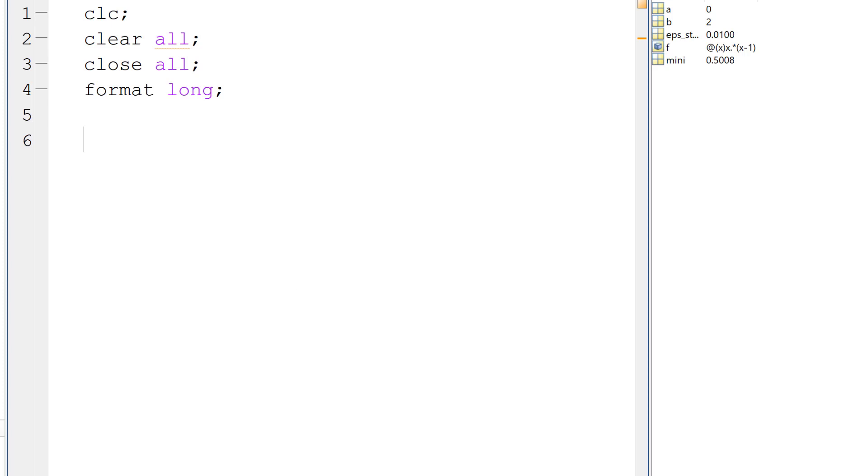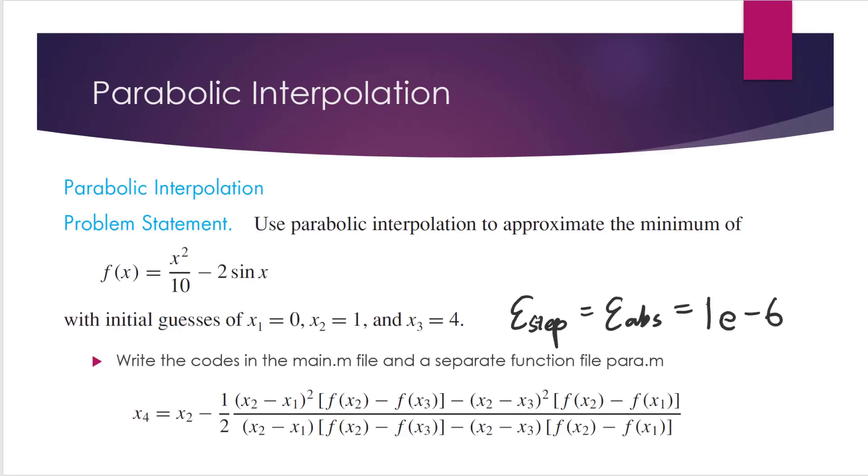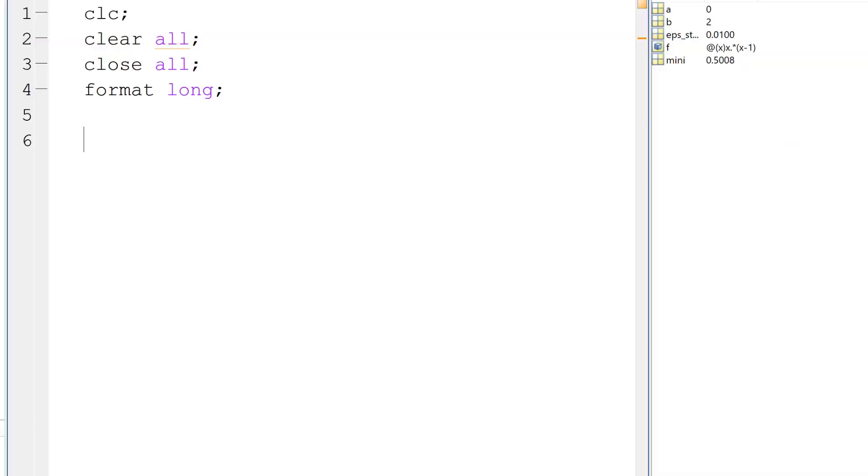And also we need the maximum number of iterations. So we can assume the maximum number of iterations we want to do is 100. 100 is a very reasonable number. If it doesn't converge within 100 iterations, it probably won't converge at all. So let's see, we have the function, which is, we can define it, use at symbol,